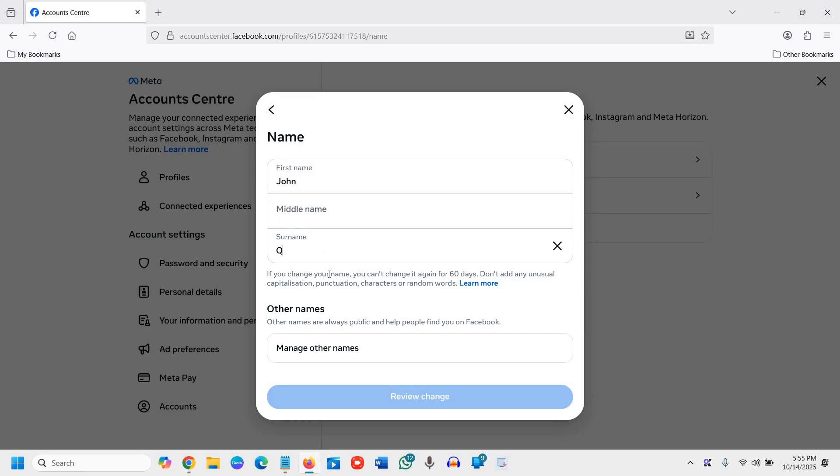Please keep in mind if you change your name you cannot change it again for 60 days. So do it correctly, take time and just do the review change and it will be done.